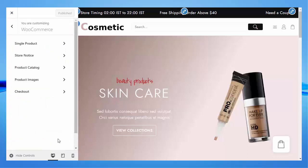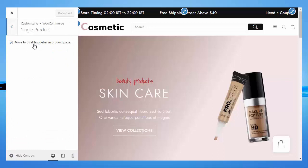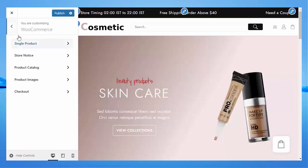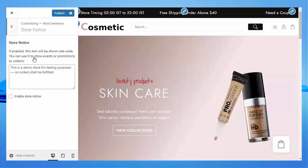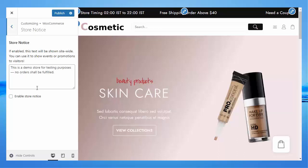Under WooCommerce, for Single Product you can change settings from here. Store Notice — if enabled, this text will be shown site-wide. You can use it to show events or promotions to visitors, and you can enable this from here.